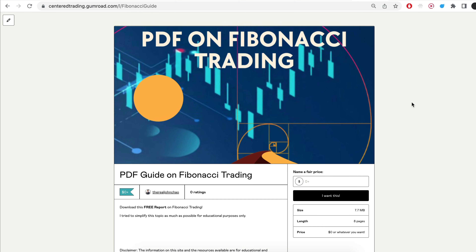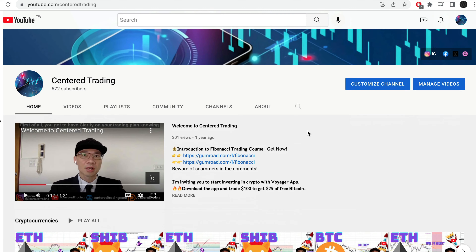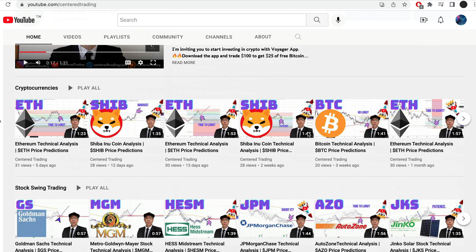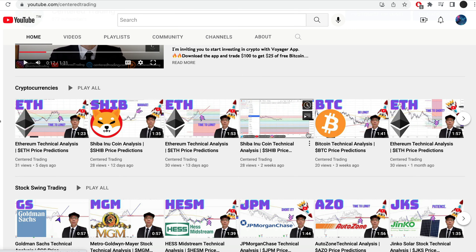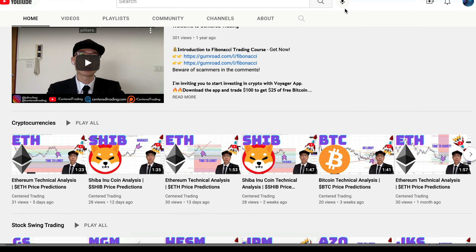Hi everyone, John here. I recently put together a PDF on Fibonacci Trading — you guys can check out the link in the description below, and I will put it in the comments. Have you subscribed to our YouTube channel? We go over setups in cryptocurrencies as well as US equities to help you grow your account. Subscribe now and hit that notification button — we look forward to hearing from you in the comments area.